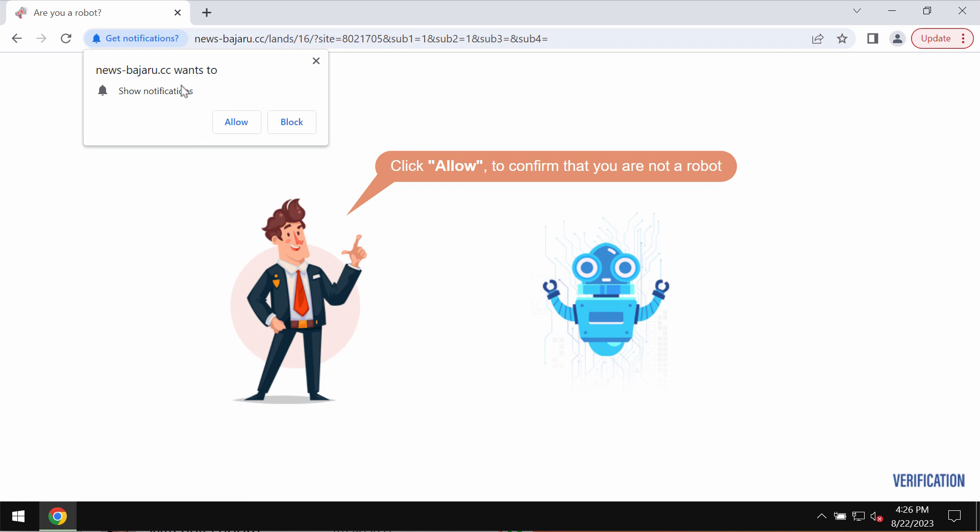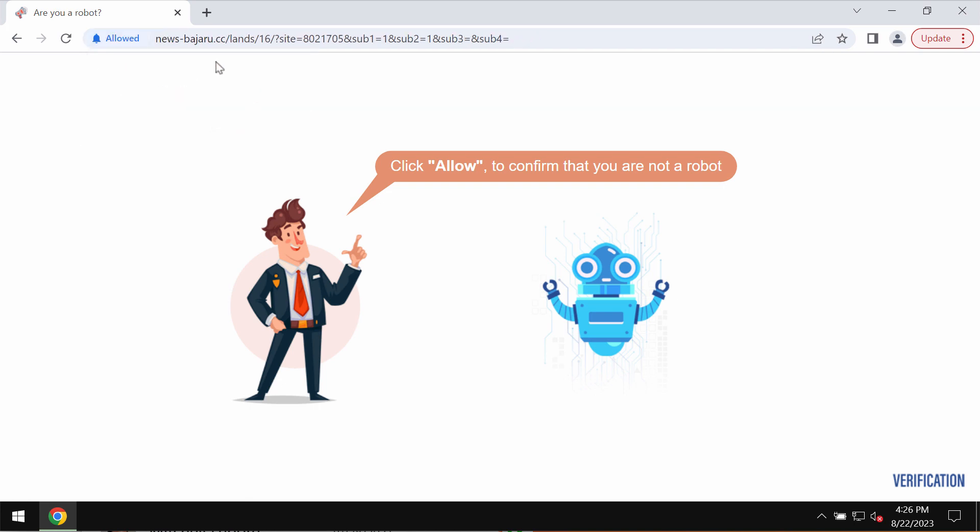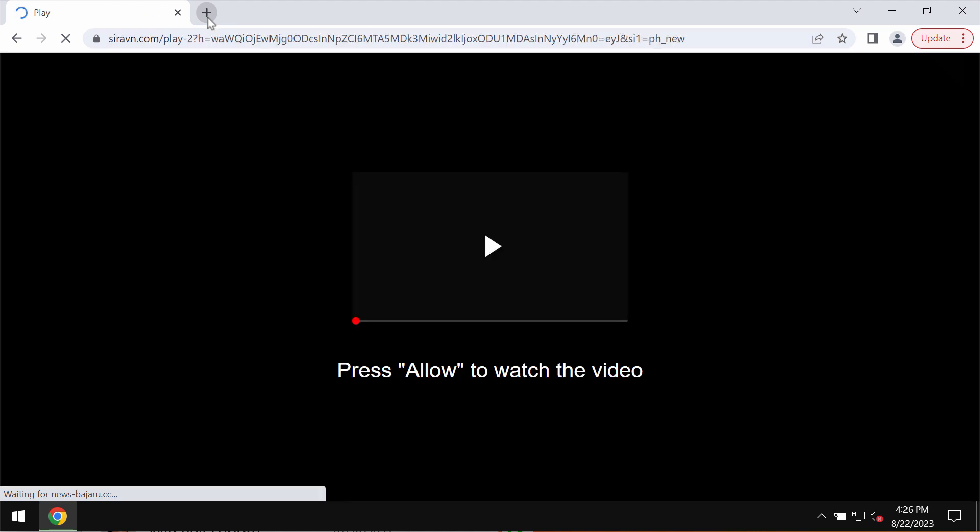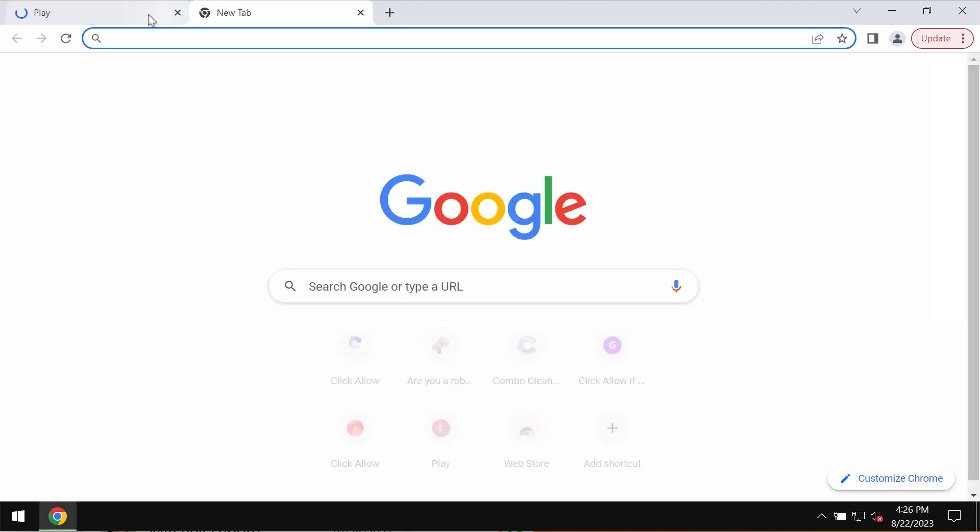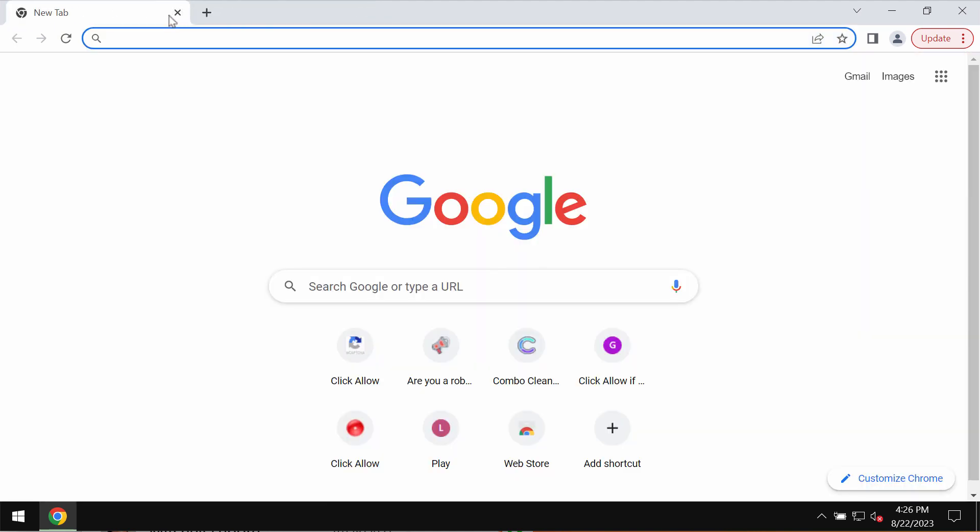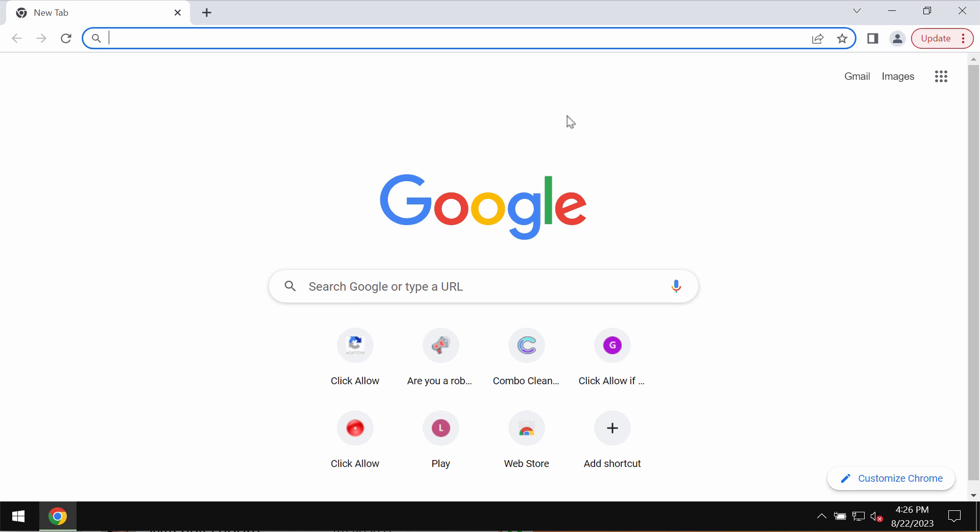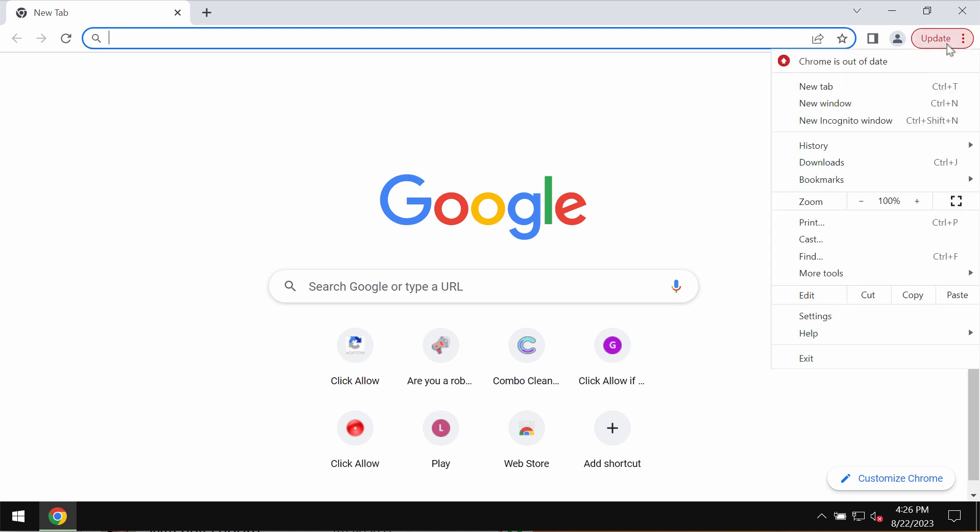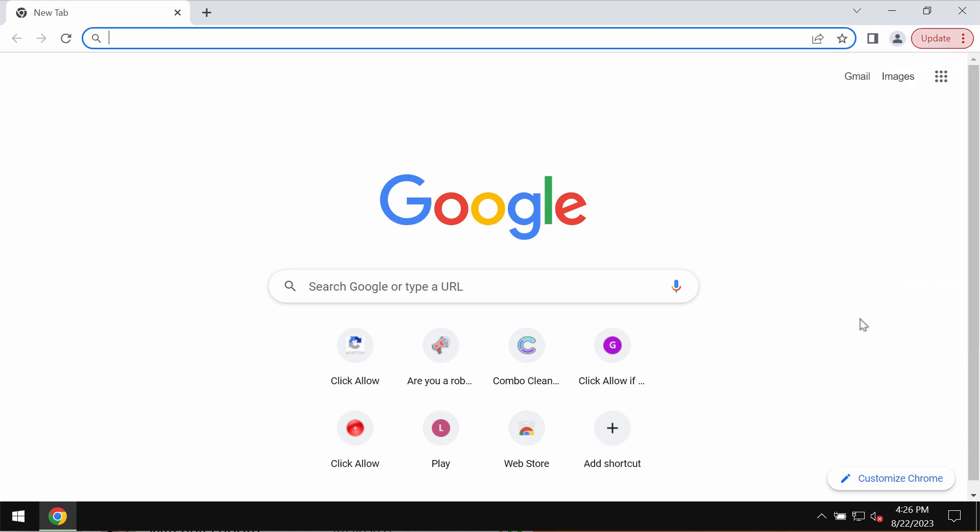Newsbajeru.cc is a dangerous site attacking Google Chrome and other browsers. It tries to trick you into clicking on the allow button, supposedly to help you verify that you are not a robot. But to click allow is truly a mistake, and this may hijack the browser with a lot of intrusive advertisements.